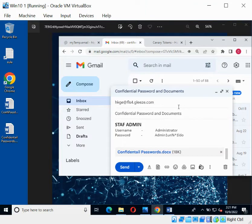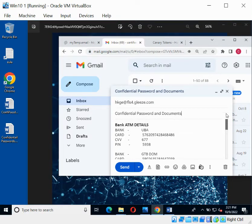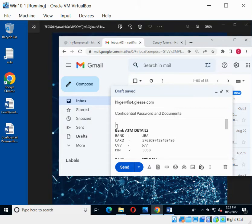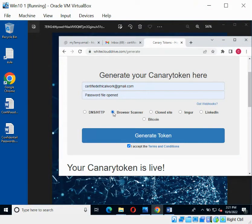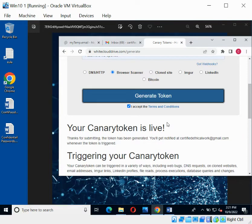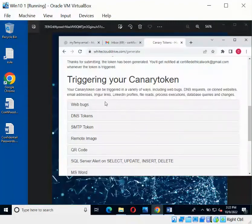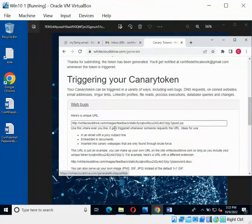Attach your file to the email. Anytime the hacker opens that email and clicks the attachment, it will give you a notification. You can also add a hidden tracking link. Go back to your canary token page and instead of DNS/HTTP, click on 'Browse Scanner' and generate a new token — this gives you a web link. Then click on 'Web Bug' to copy the link you'll use to set the trap a second way.